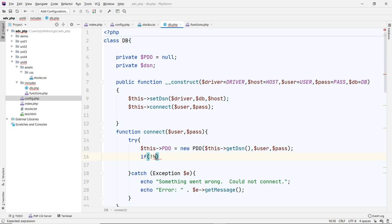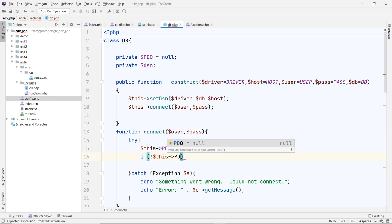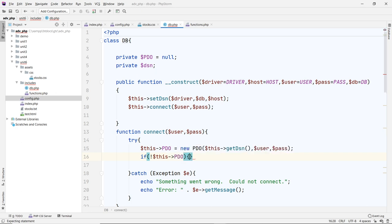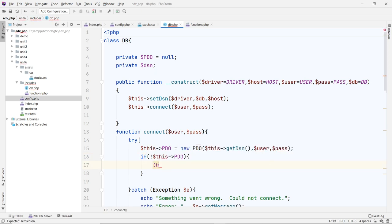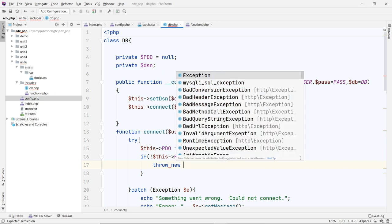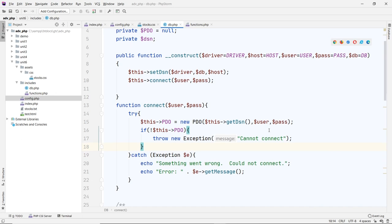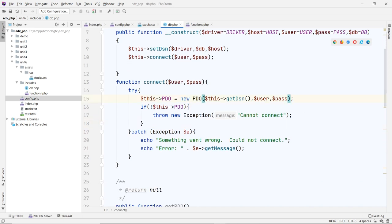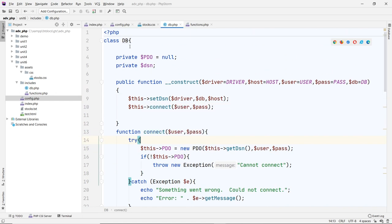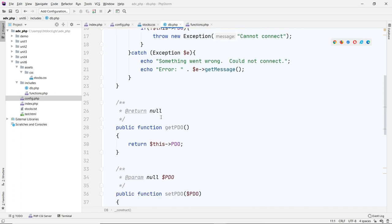After setting up the connection parameters, if pdo is false it has an error, so we throw a new exception saying 'cannot connect'. If everything is good, the connection is made. We pass the DSN, user, and password. When you instantiate `new DB`, the constructor is invoked automatically and makes the connection.